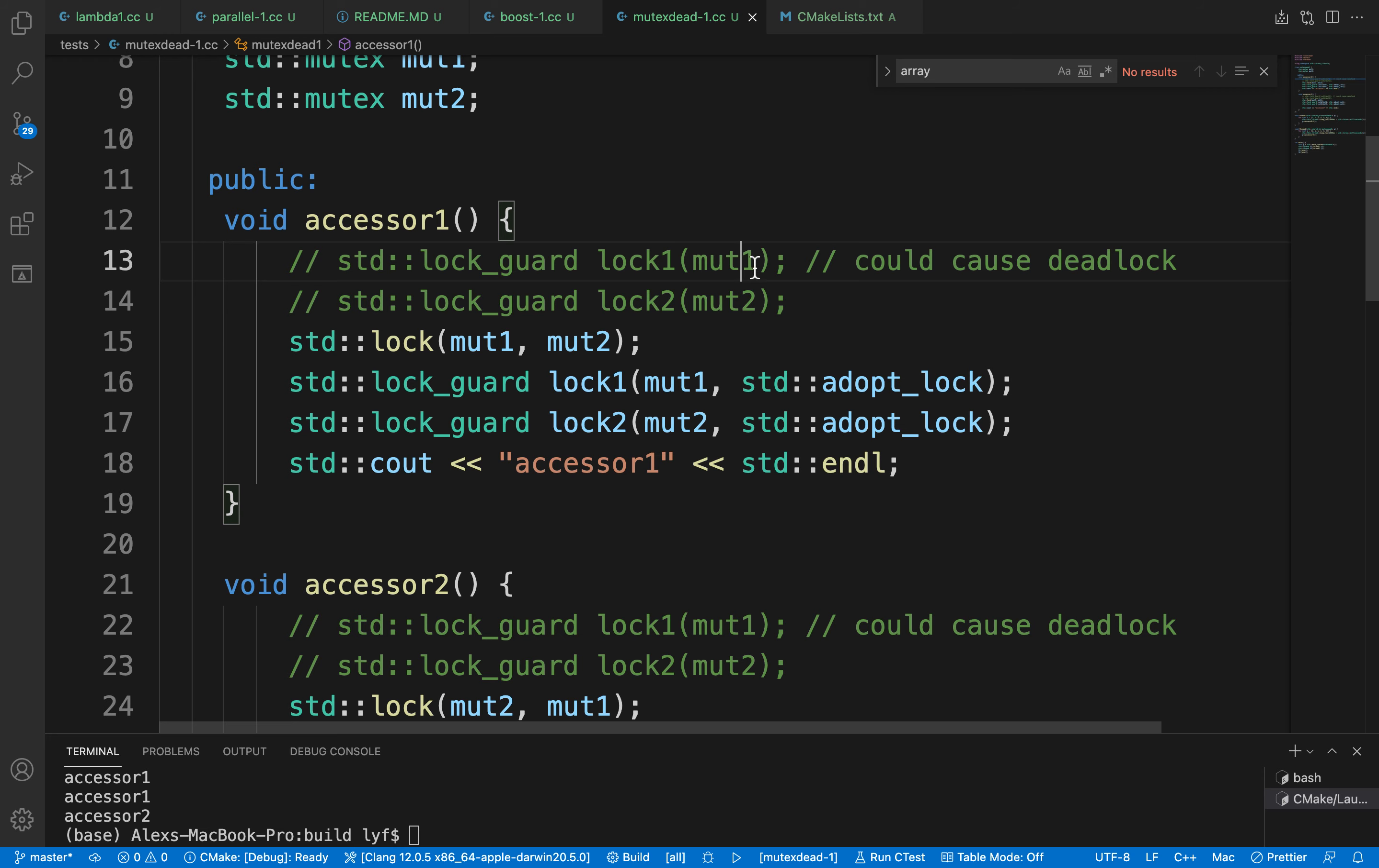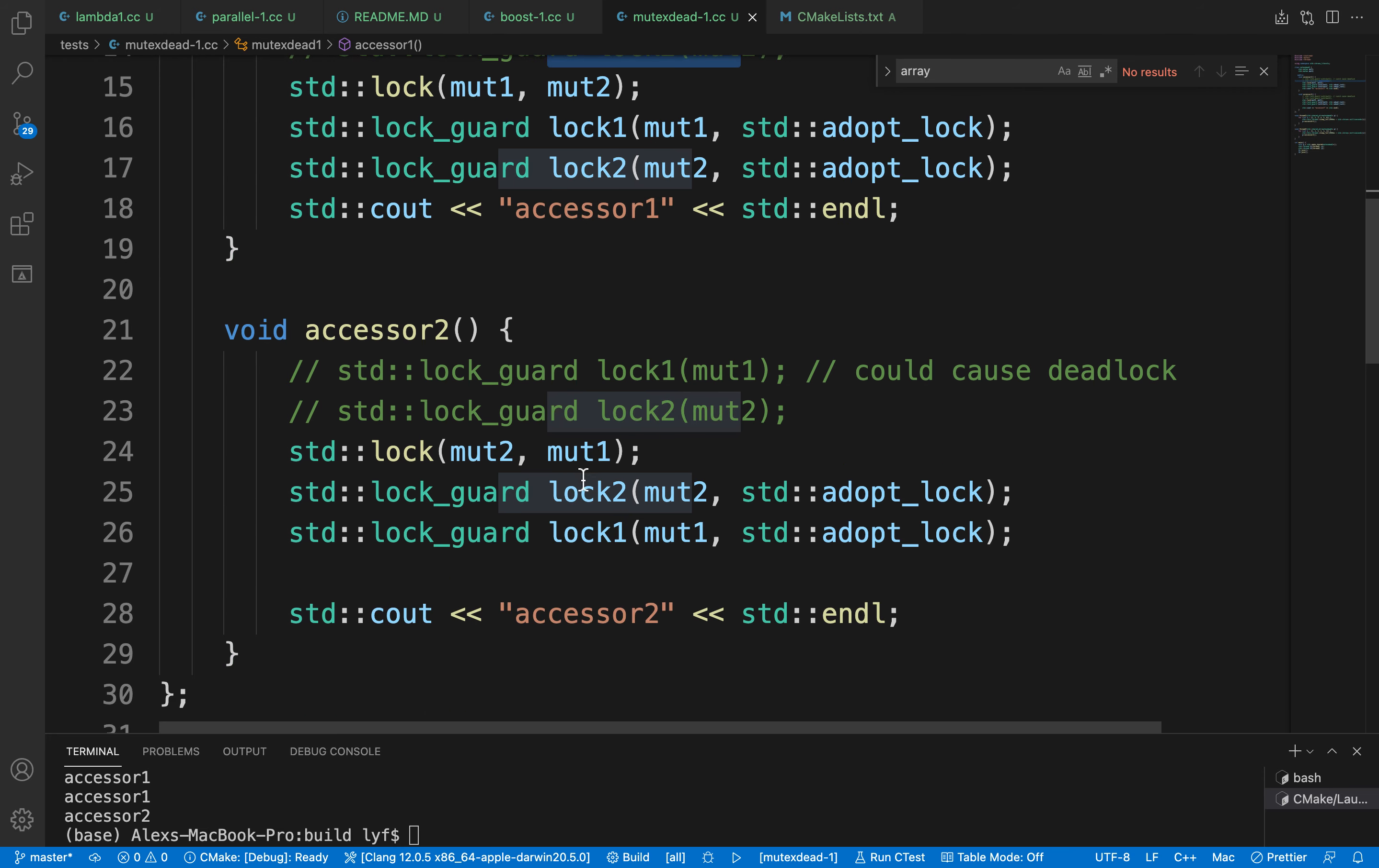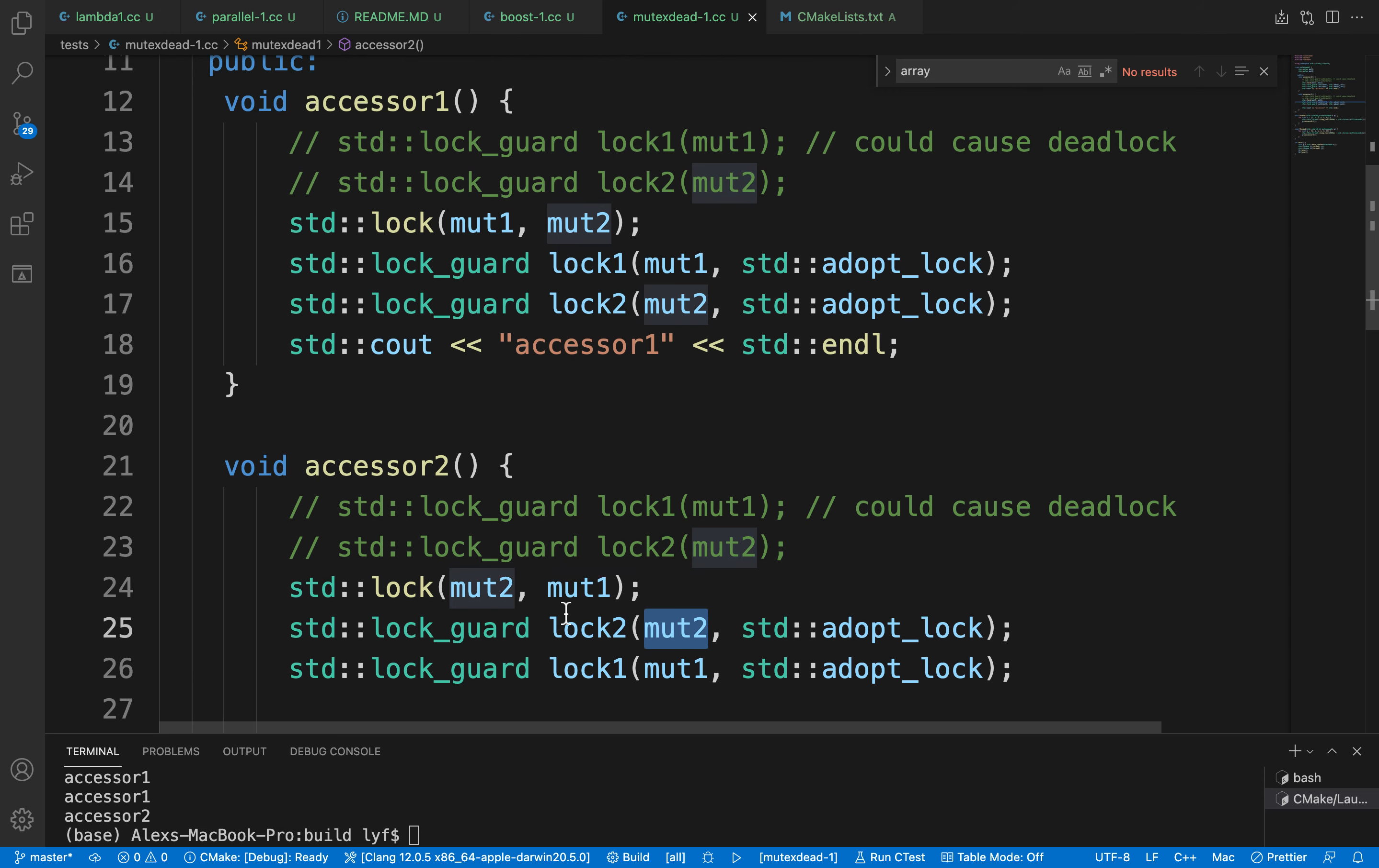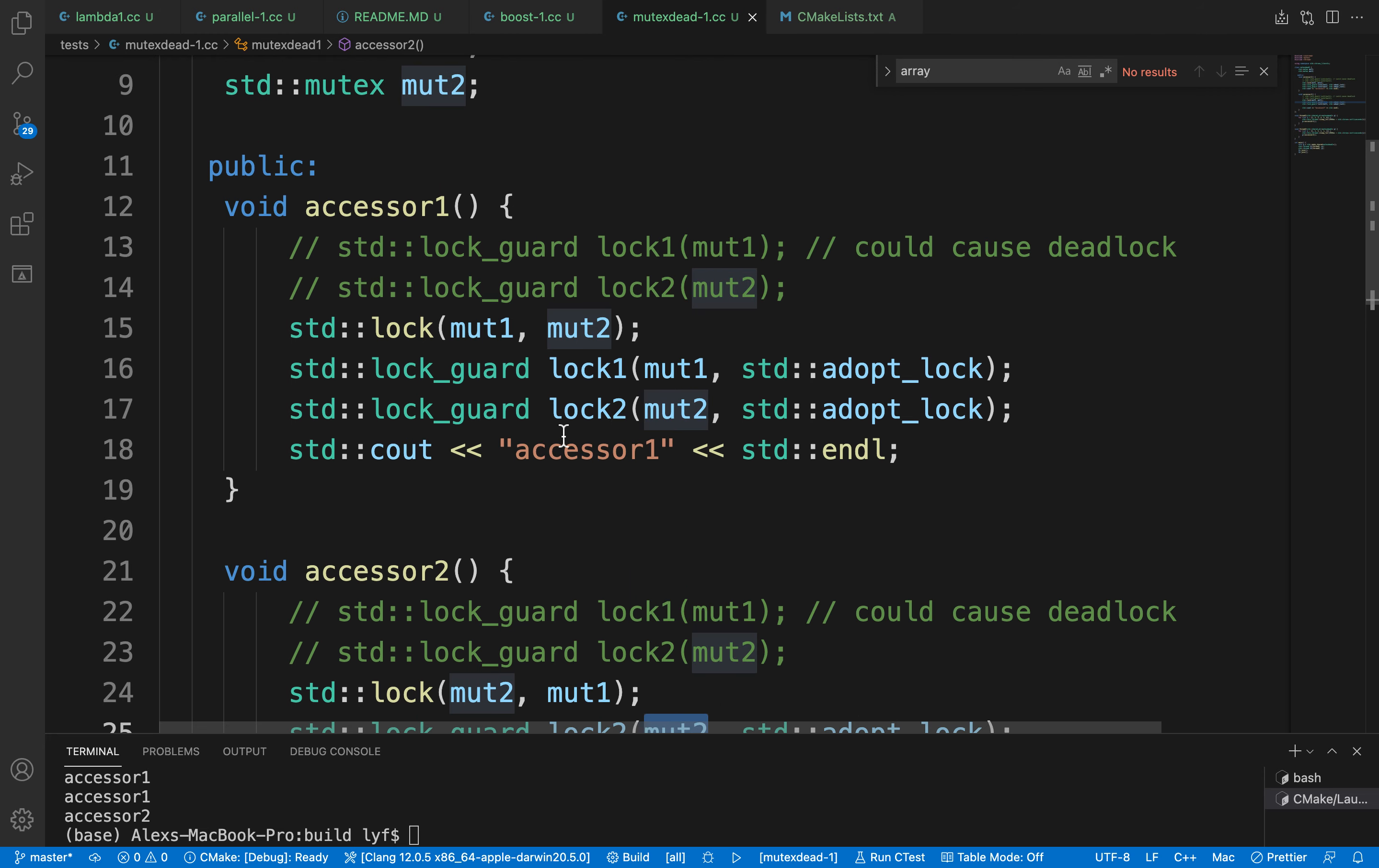Then neither of those functions will be able to lock the second lock. To prevent that, the C++11 standard has provided a std::lock function that will make sure mutexes will lock.